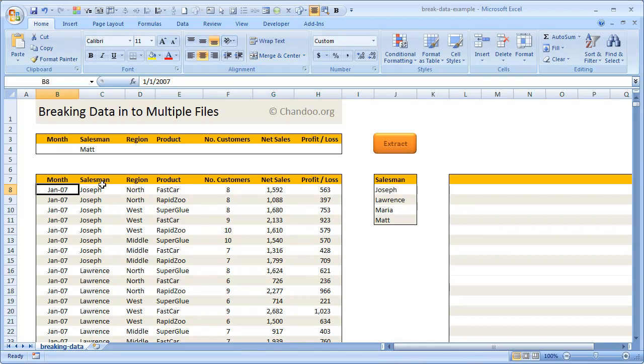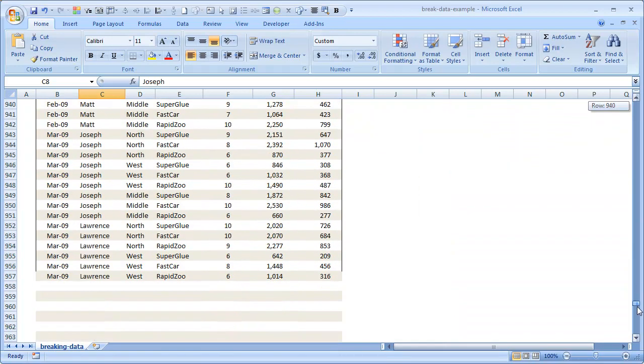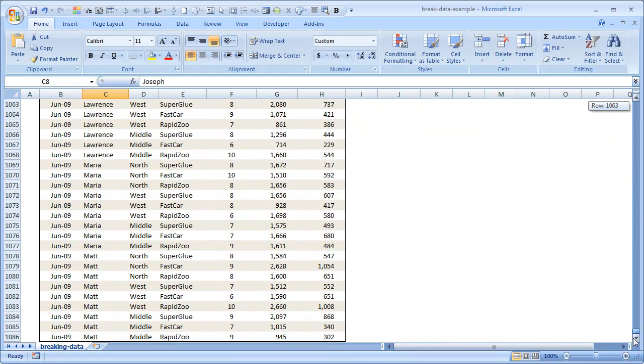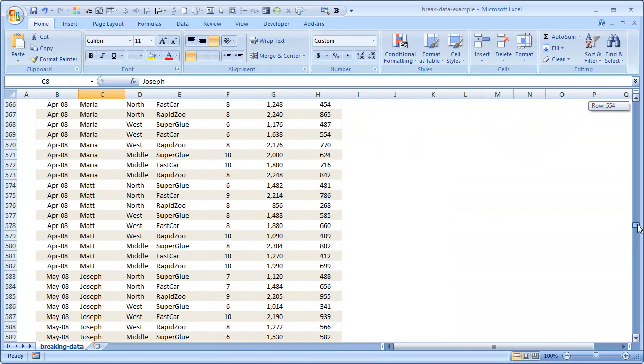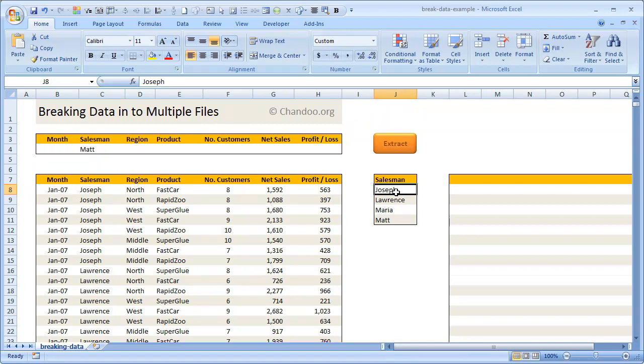This data has a couple of columns just like many real-life datasets: salesman, region, product, number of customers, net sales, and profit or loss per row. This data goes on for about a thousand rows. We have four different salespeople—Joseph, Lawrence, Maria, and Matt—and we'd like to split this data into four different files, one for each salesman.